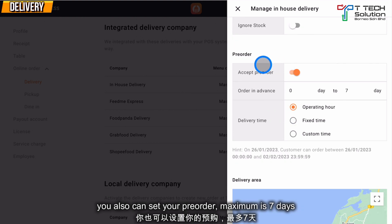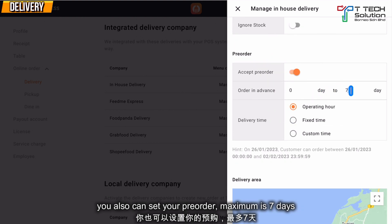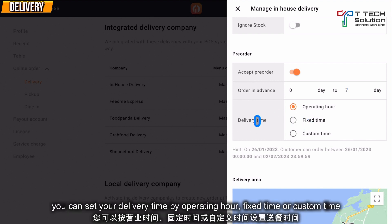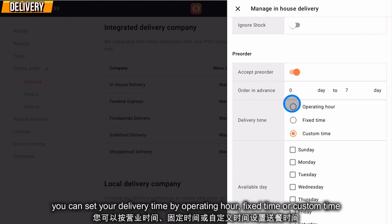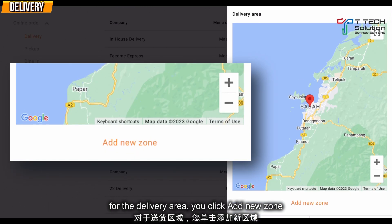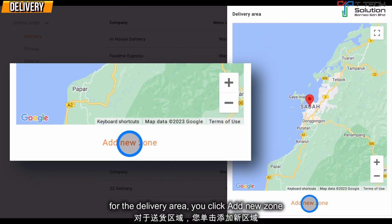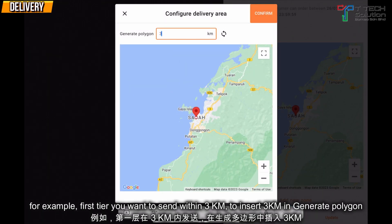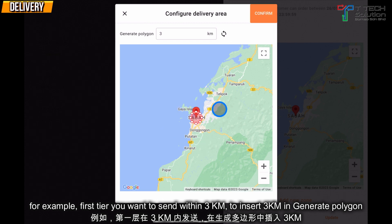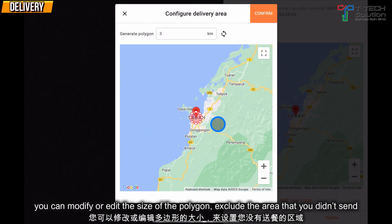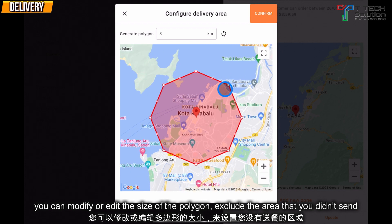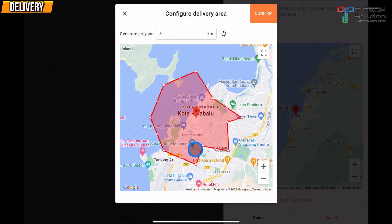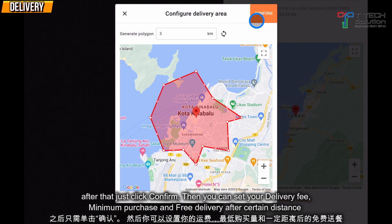You can also set your pre-order and order in advance — the maximum is 7 days. You can set your delivery time, such as fixed time, custom time, or based on your operation hour. From here, for the delivery area, you can click Add New Zone. For example, if you want to deliver within 3km, it will generate a polygon for the area. From there, you can modify it to exclude areas you don't deliver to. After that, just click Confirm.